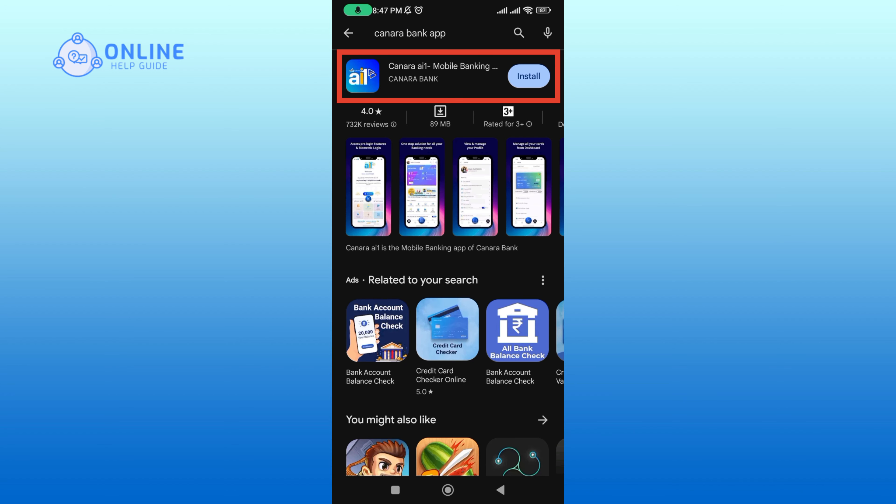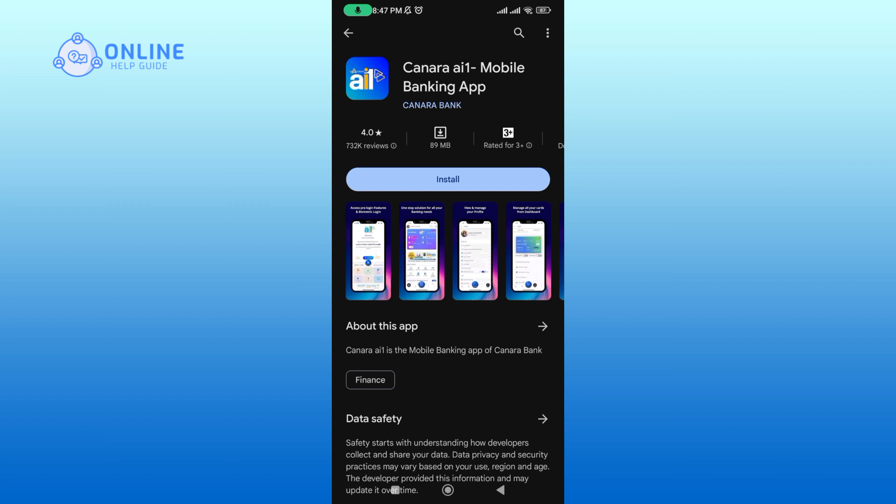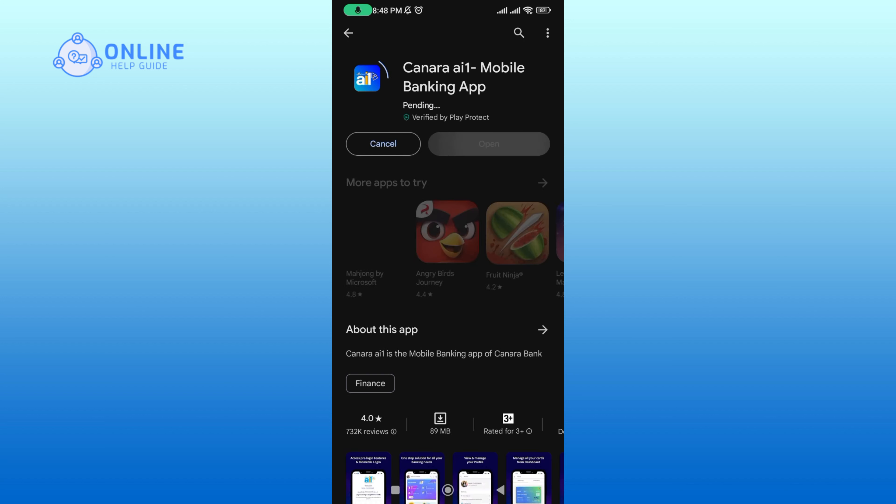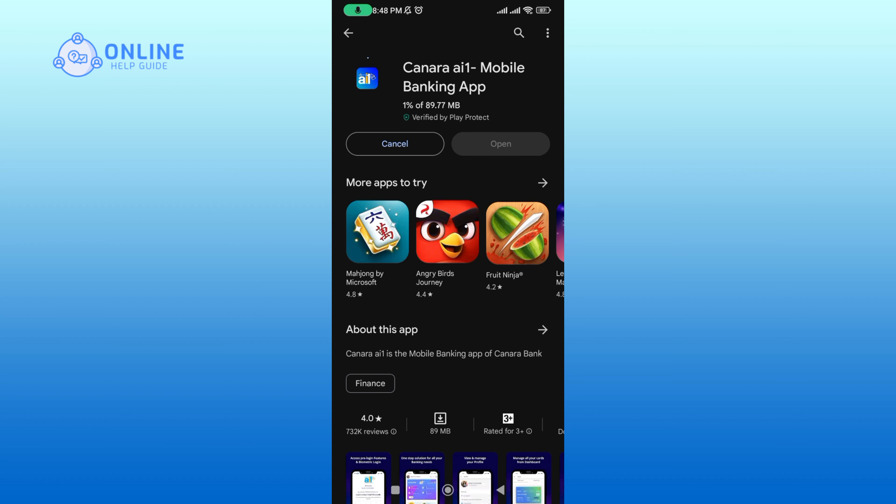Tap on the application, then tap on the Install button to begin the downloading process. It will take a while to download the app.